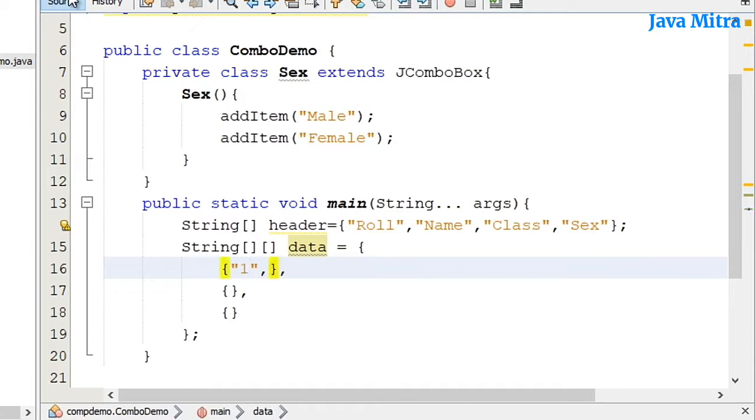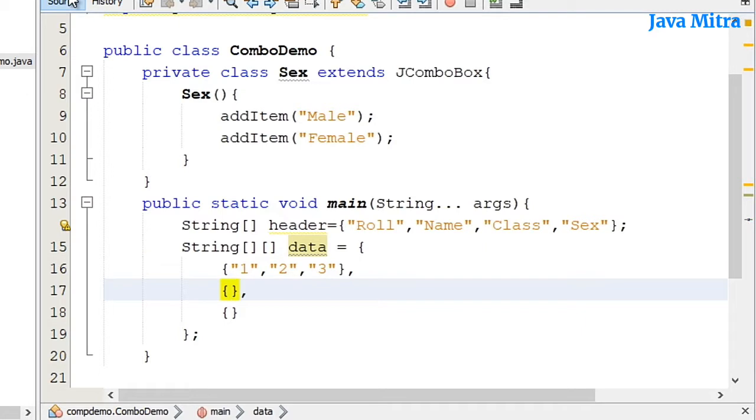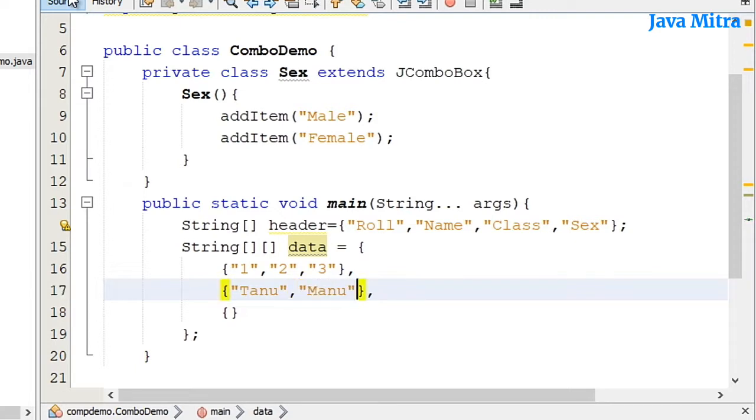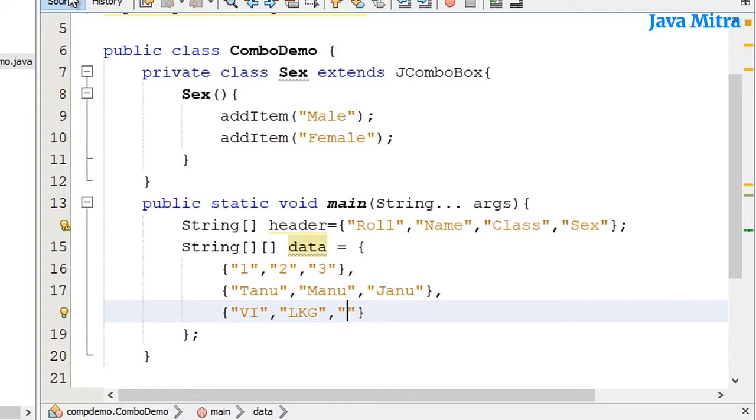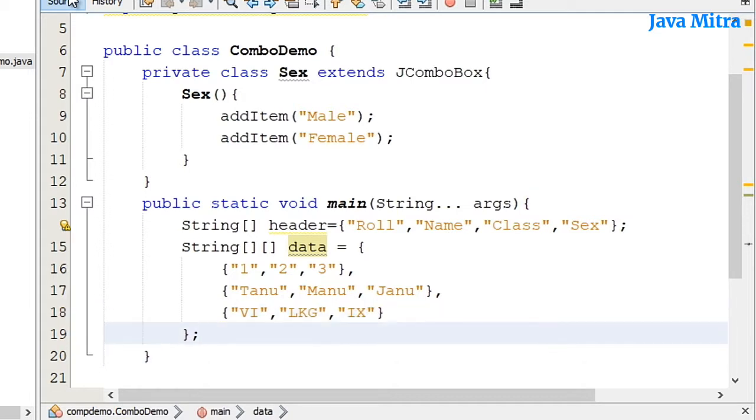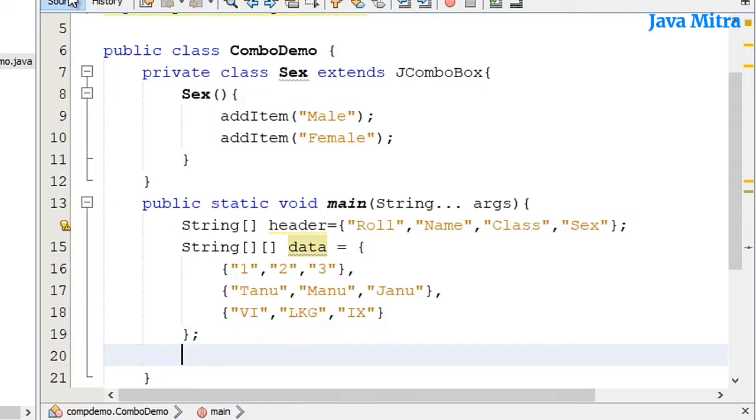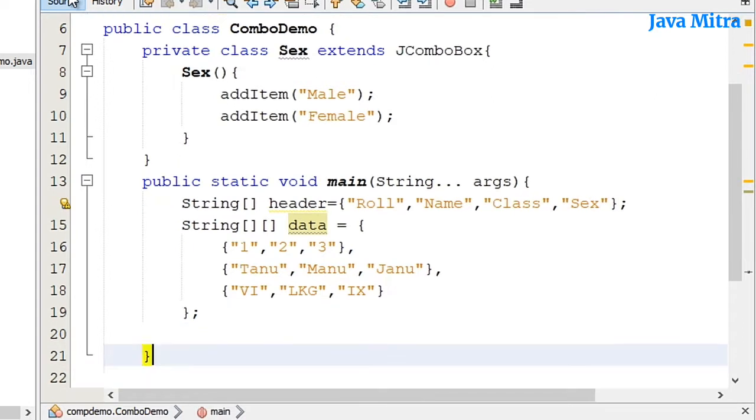Row number as one two, and then name as Tanu, Manu, Janu, and class as suppose 9. So we have data for our table, we have four columns, and now I will try to add these columns to my table.